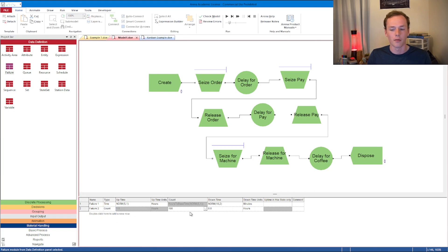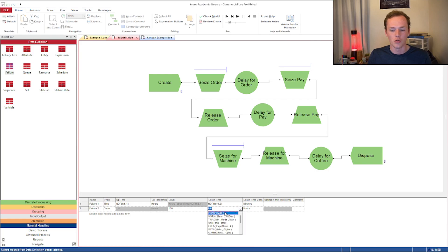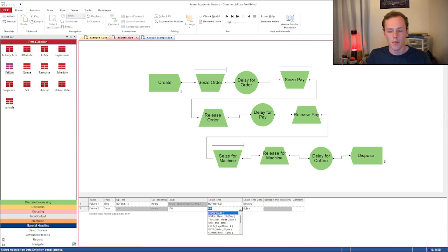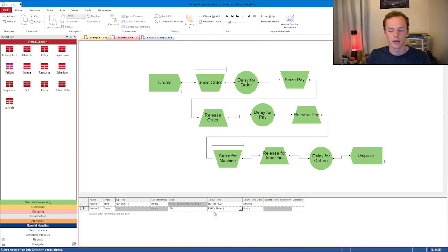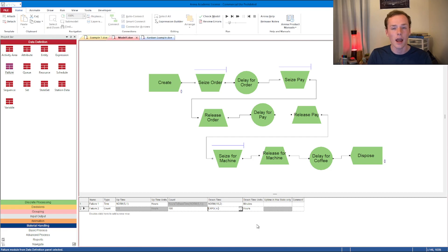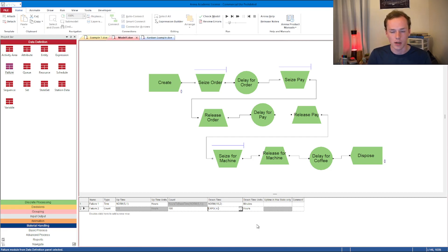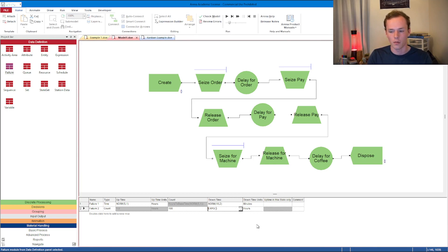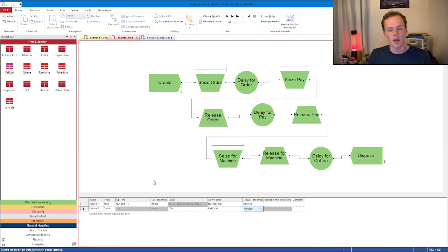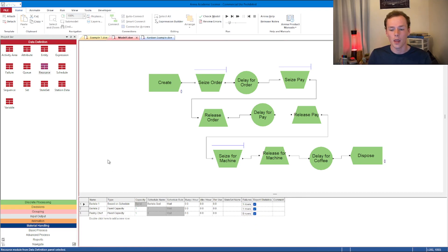If we look at a count-based failure, this would say fail every 100 parts, and would be down for exactly one minute. So every exactly 100 parts, it's going to have an exponential time to repair. You might see this as time to repair instead of downtime, MTTR - mean time to repair. Let's just say it takes five minutes on average to fix this every 100 parts.